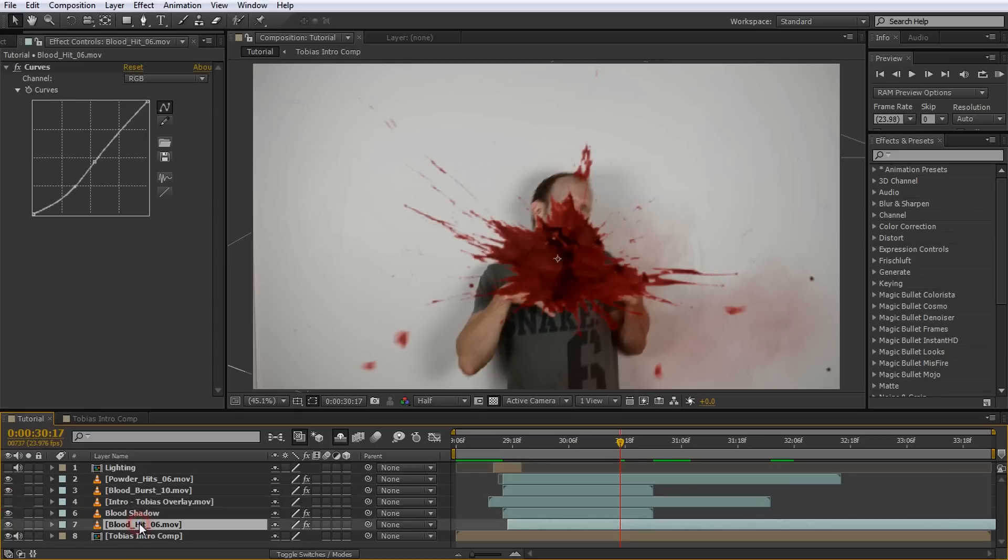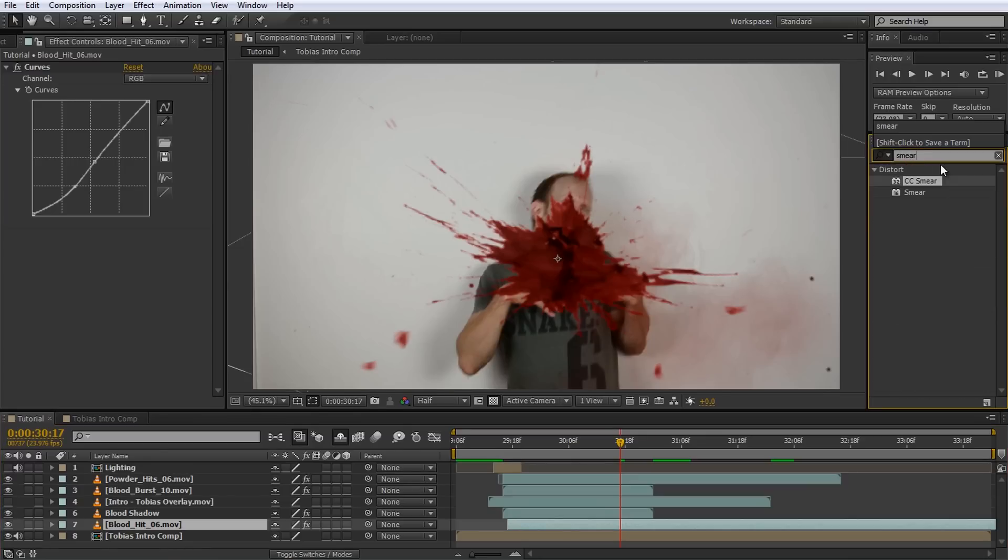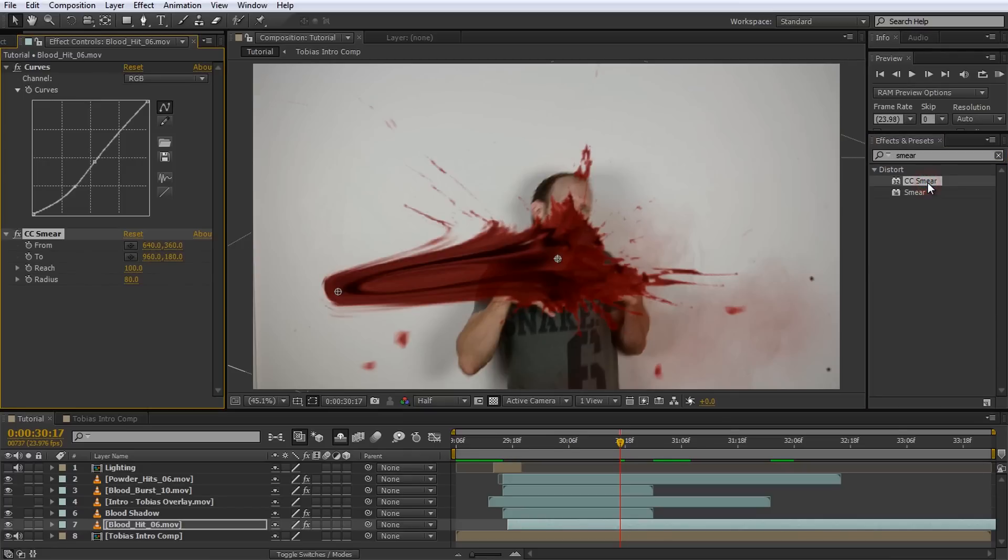Now select the blood hit layer that you want to smear. You can ignore the curse effect on it, I just added that to darken the blood and make it sit a bit better in the scene. Go to the effects and presets panel, search for the CC smear effect and apply it to the blood hit layer.